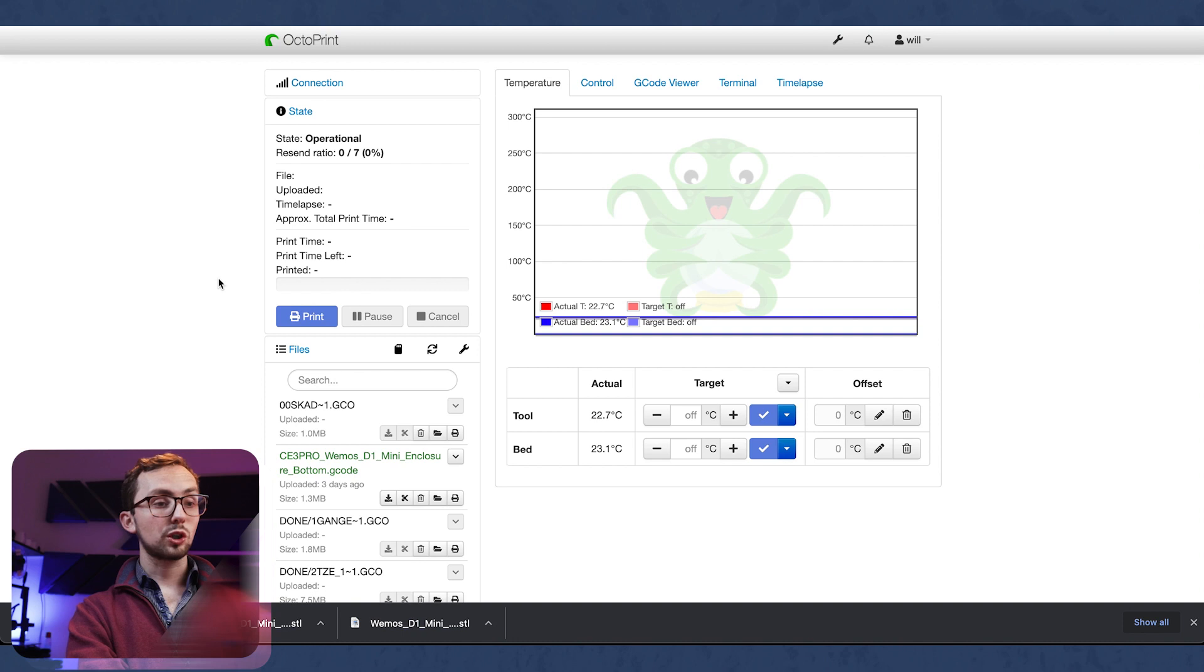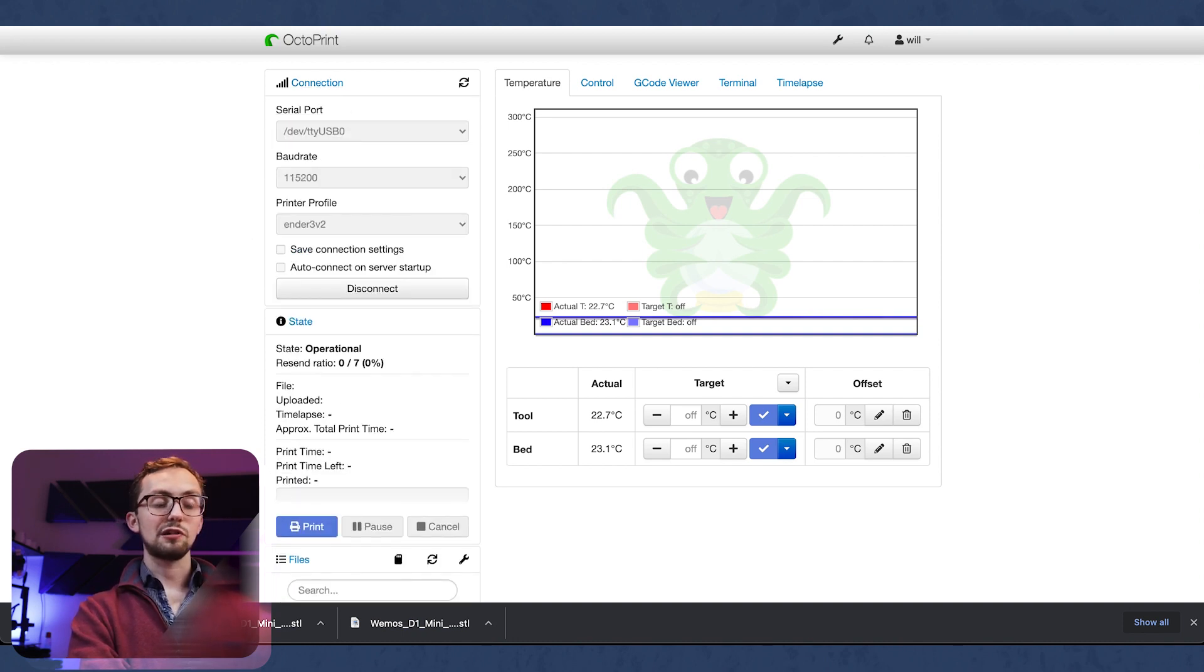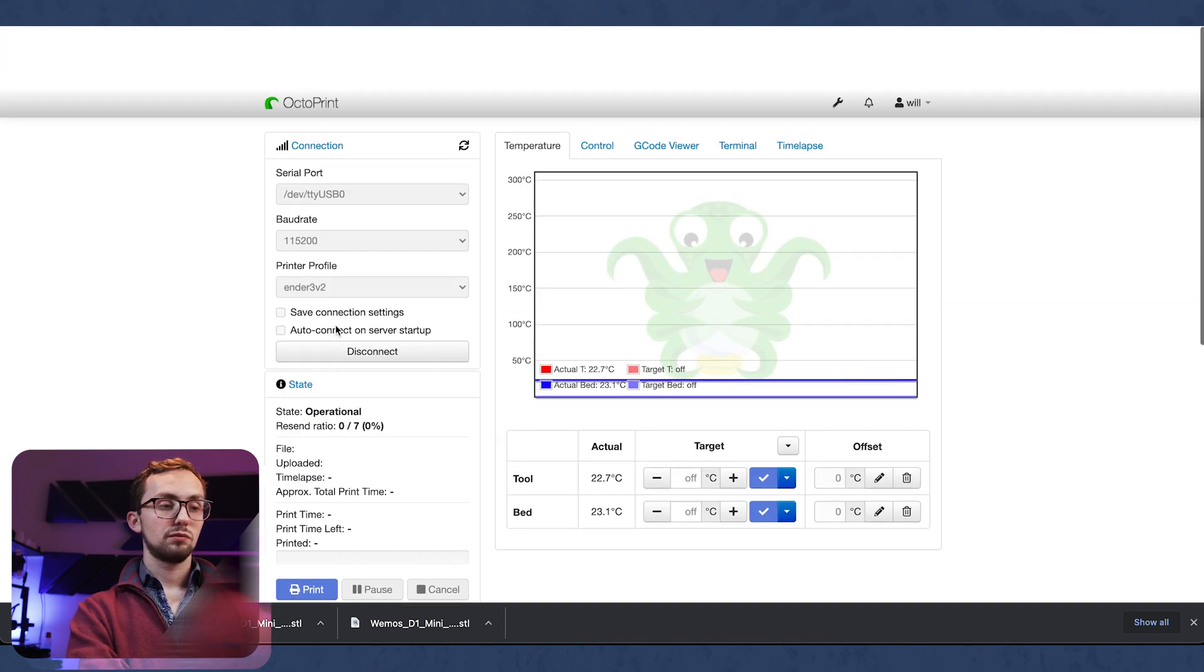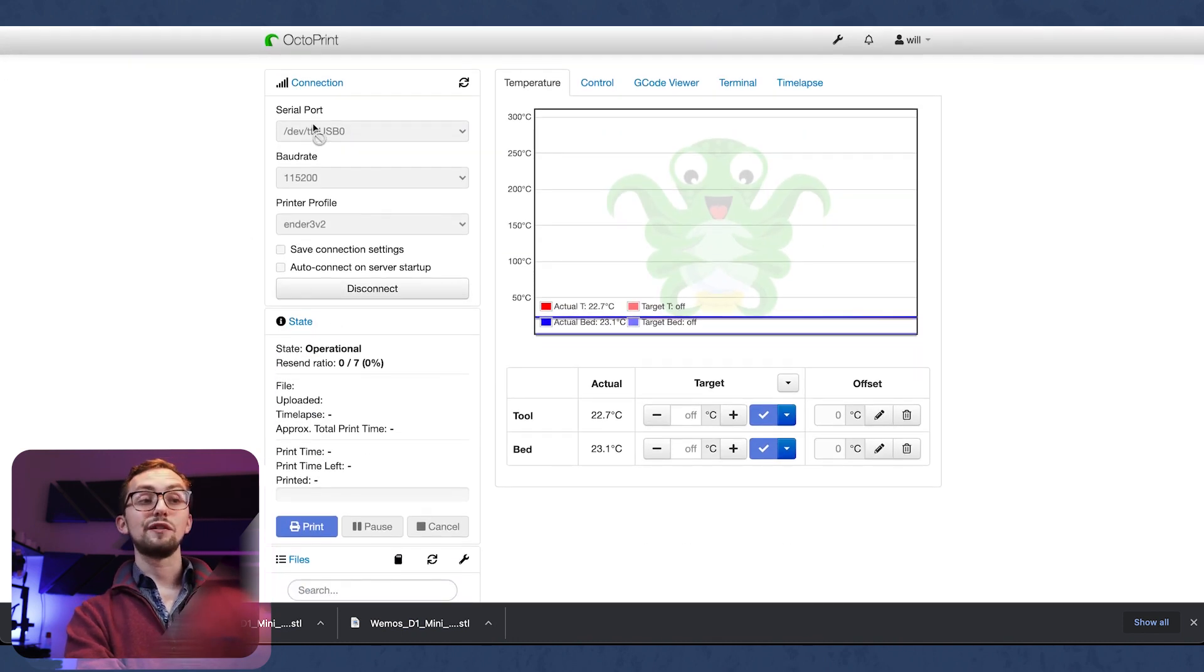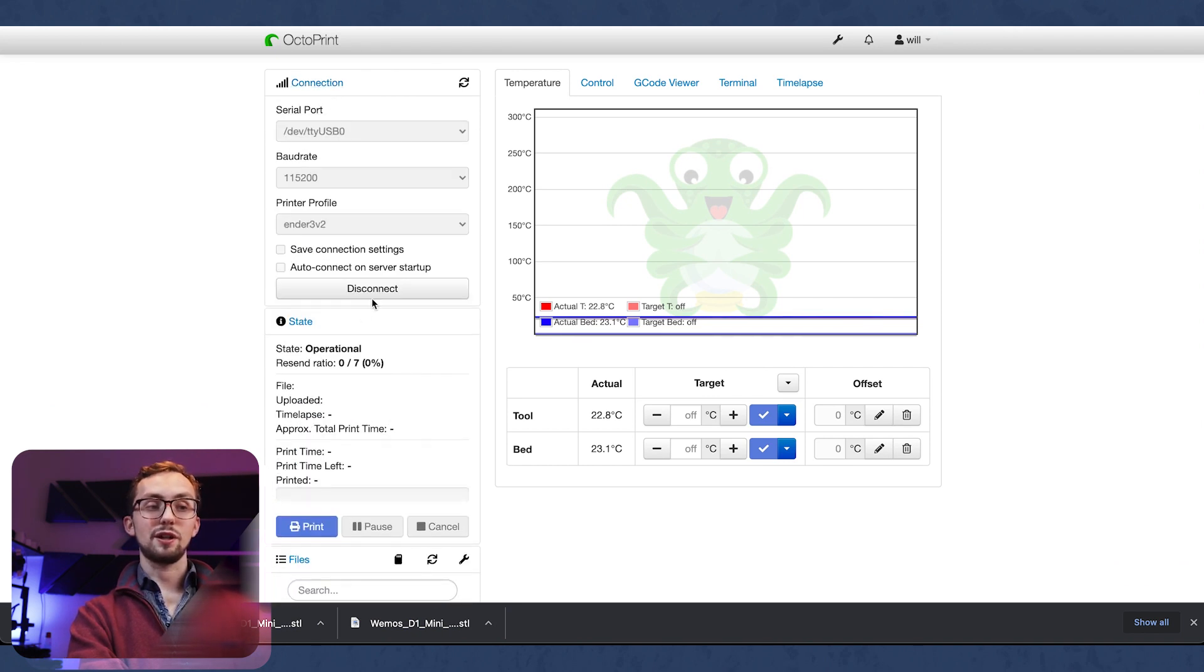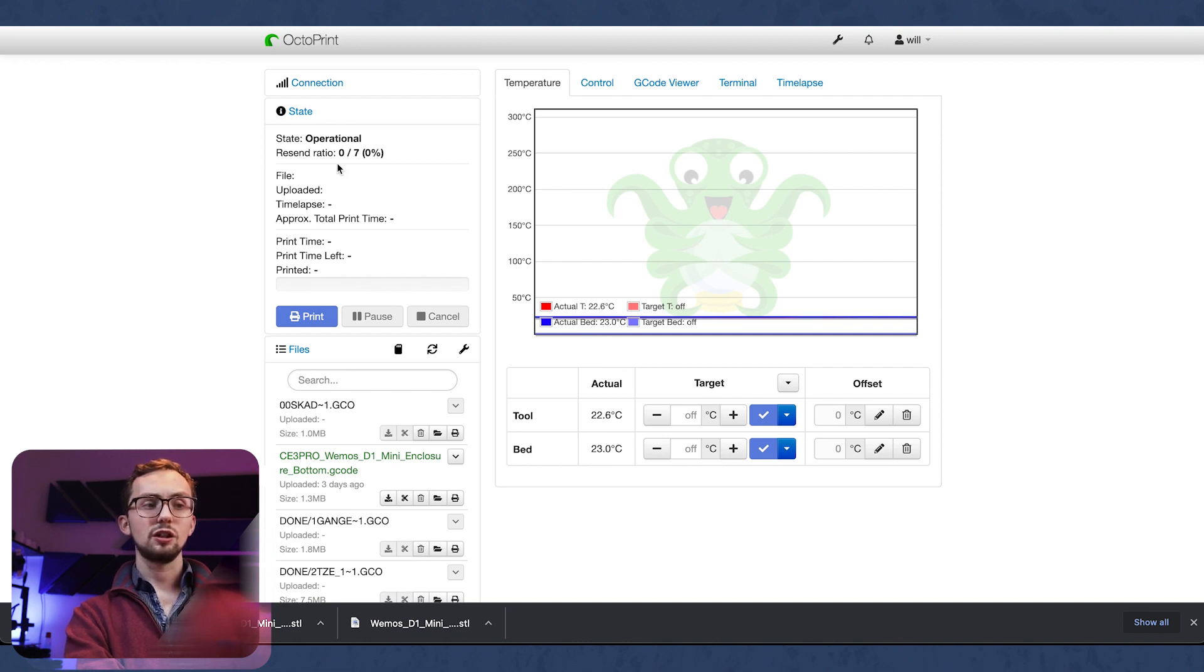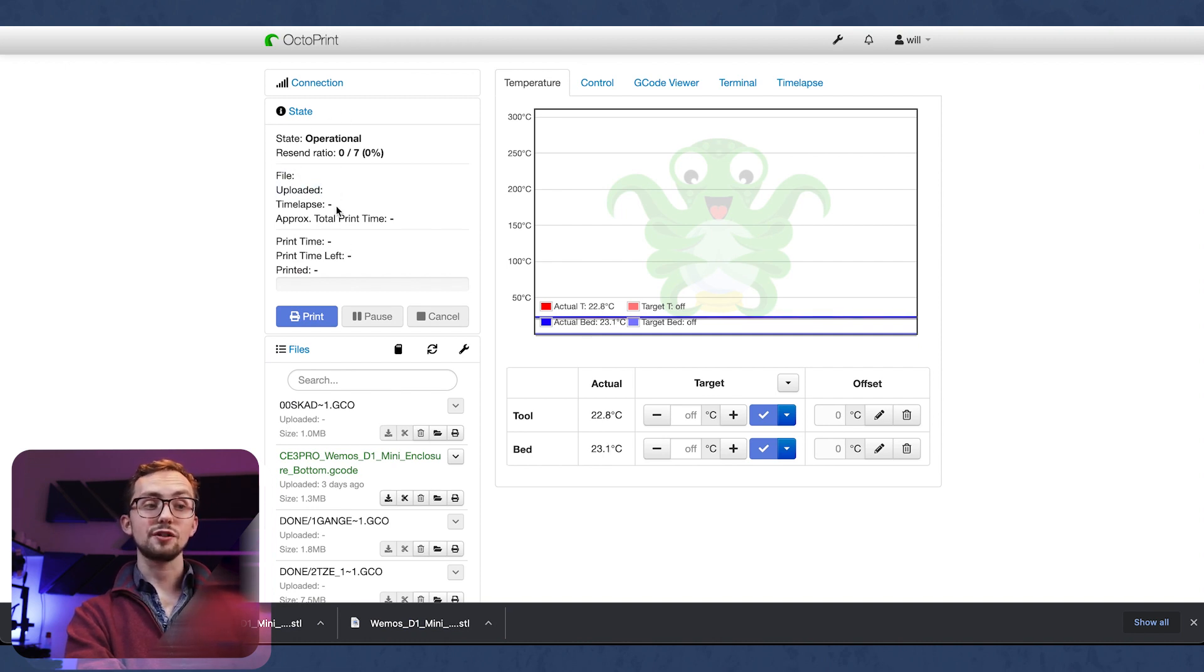So this is the Octoprint interface. On the left hand side we've got a number of areas: our connection which can hide away and that's where you connect and disconnect from your printer. We've got the state of the printer, looking at what it's doing, if it's printing any files, how long is left, that sort of thing.